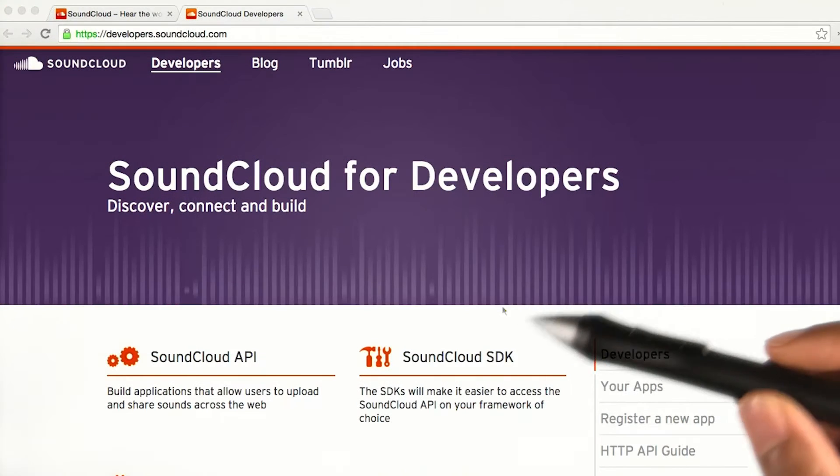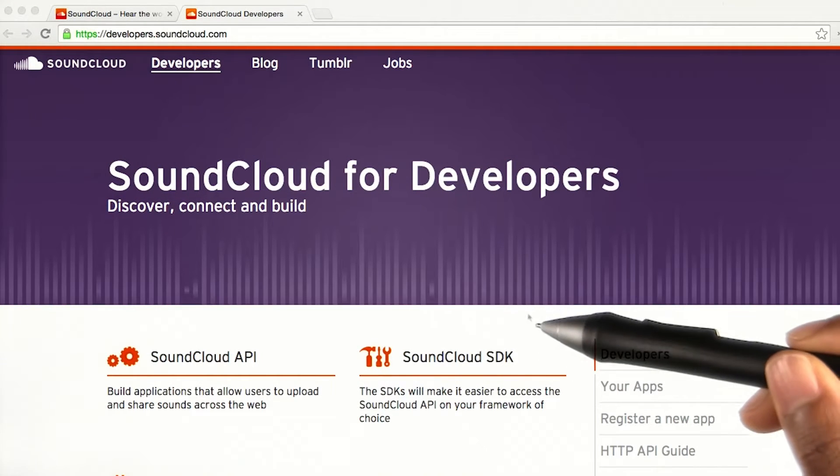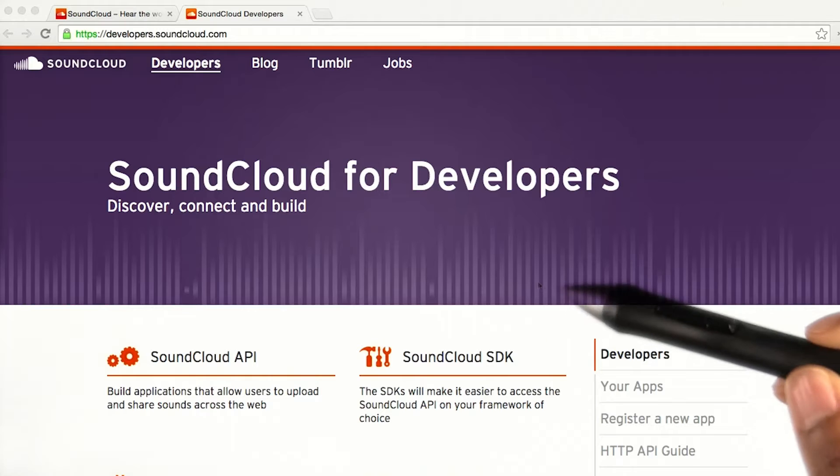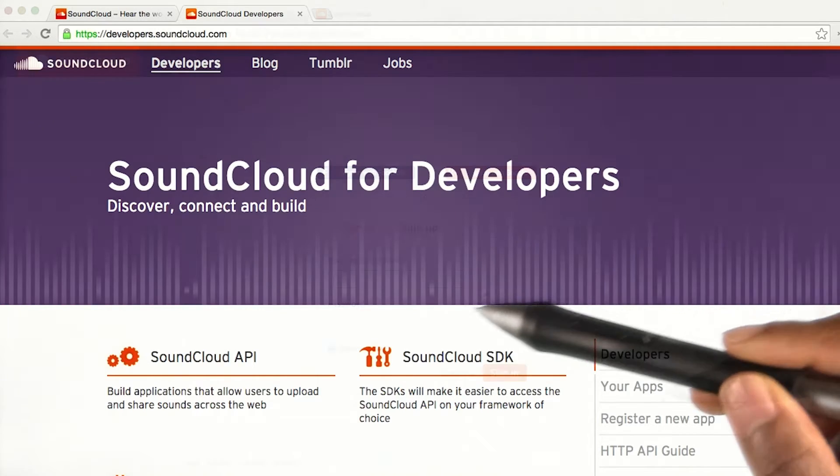In order to figure out what requests I can send to the SoundCloud server, I will go to their developer website and search through the documentation.